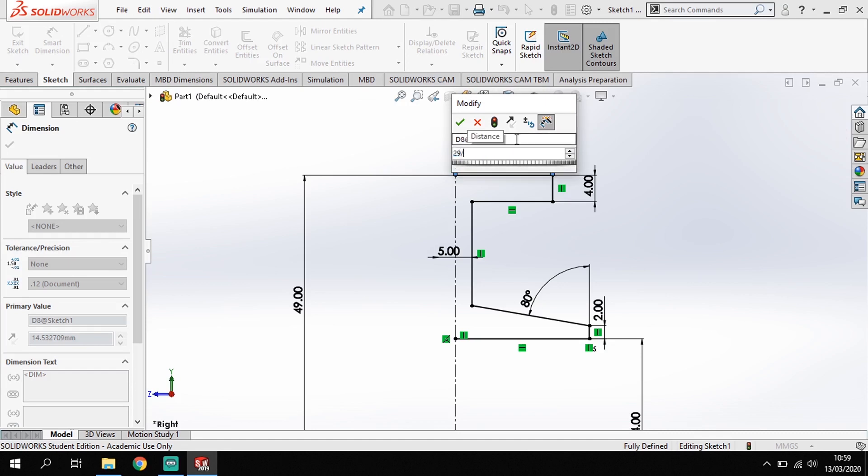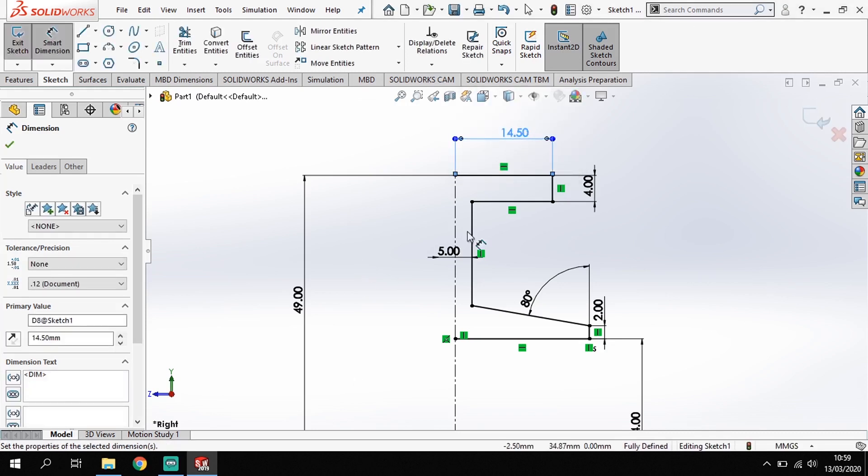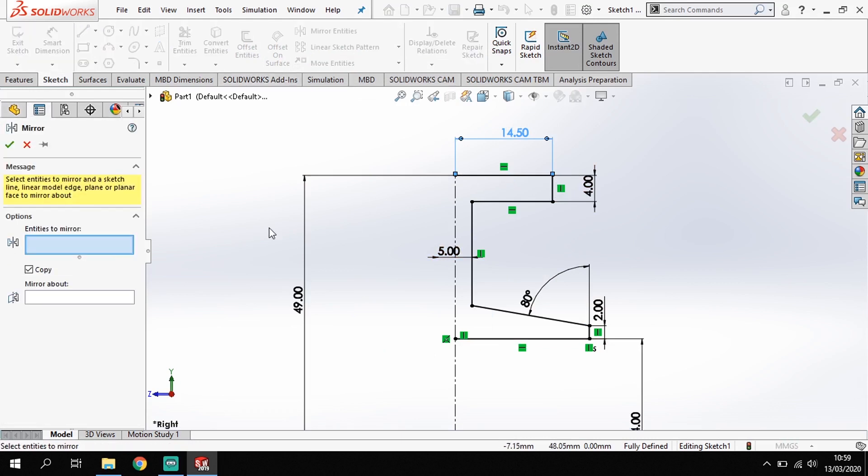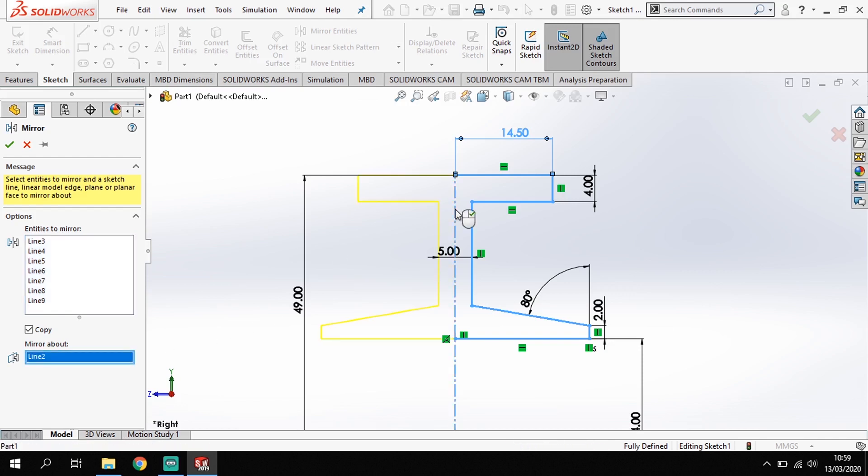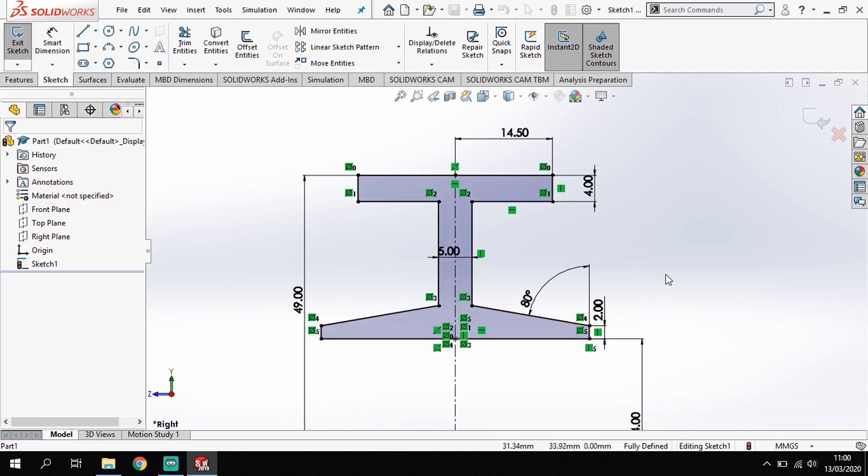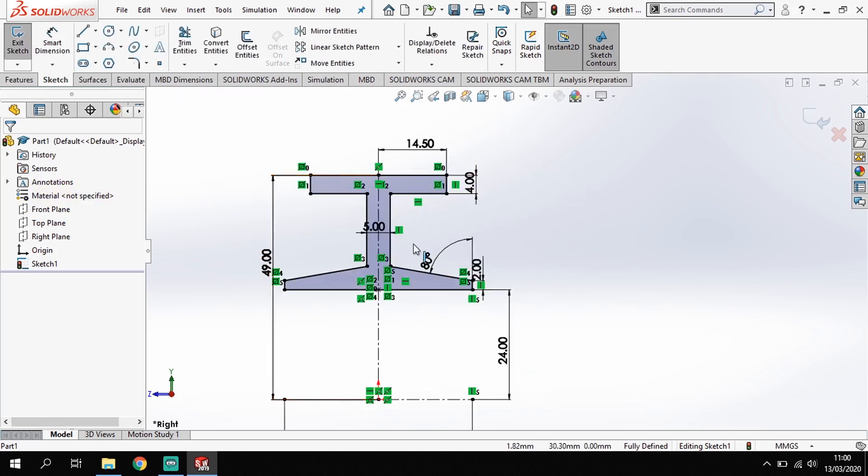Perfect. Now I've got this shape, I want to mirror it across to get the other half. So I'm going to go to my mirror entities tool. It asks me what I want to mirror, so I'm going to highlight everything on this side, and then it says what I want to mirror about. So I'm going to click in that box and click the center line going down the page there, giving me the preview exactly how I want it. So I'll just tick on that side and I'll get that mirror across.